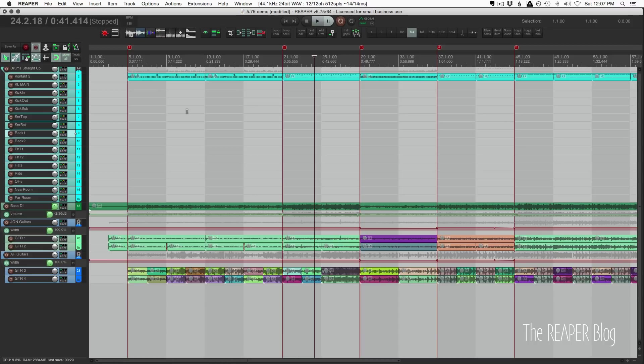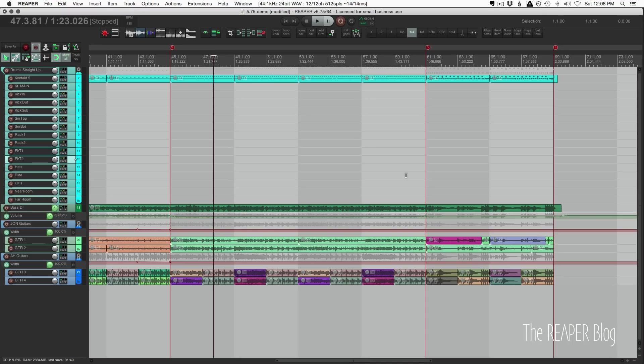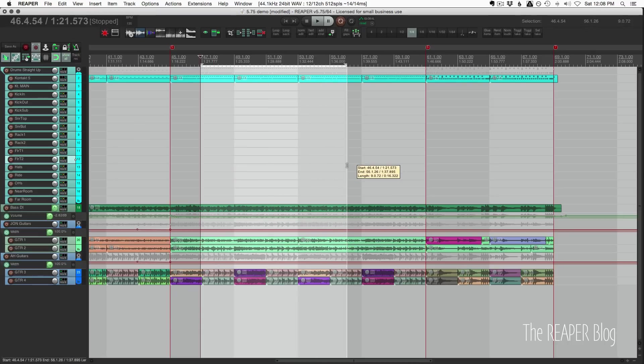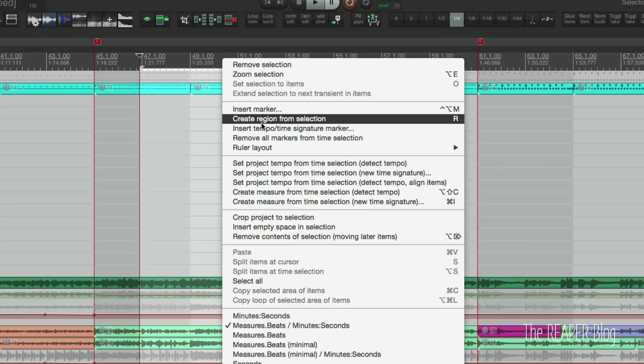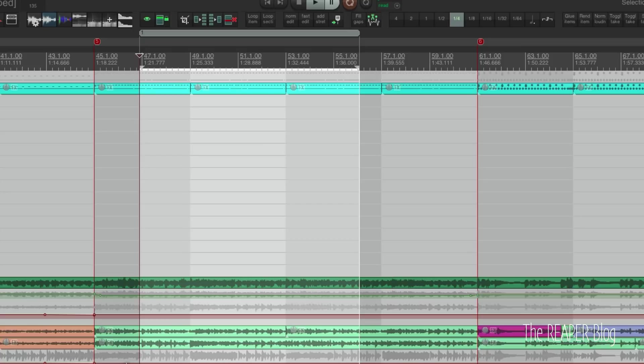Next up is working with regions. Now when you copy a region, it's not going to split the original location where that region was. So if I just make a random time selection like this, turn that into a region, right-click in the ruler, create region from selection. You can see here that the guitar track and the bass track, they're continuous, and also there's various items that the region ends are going to intersect with items.